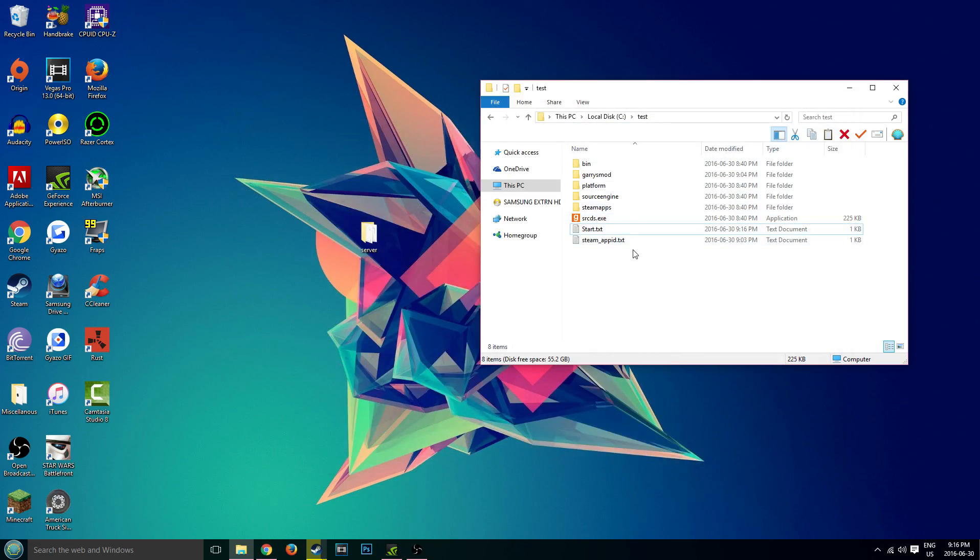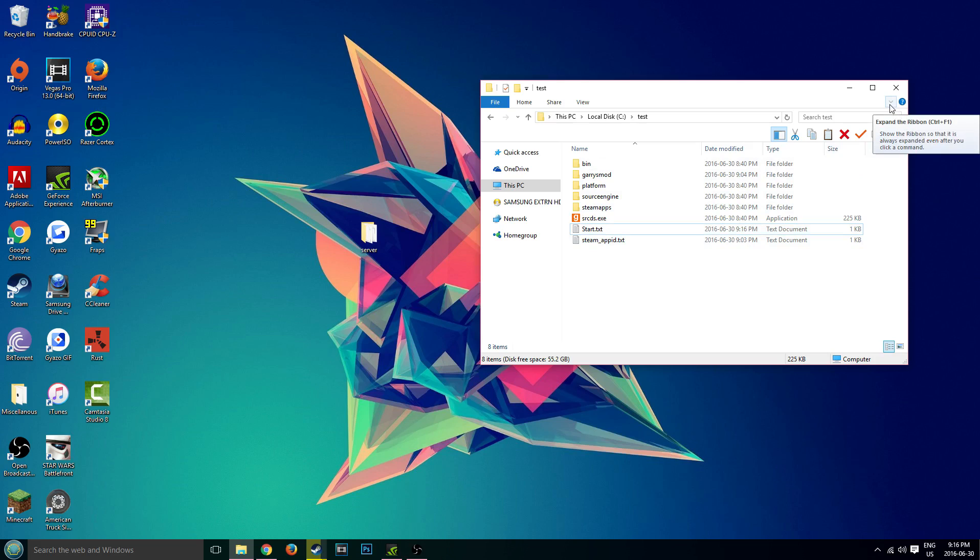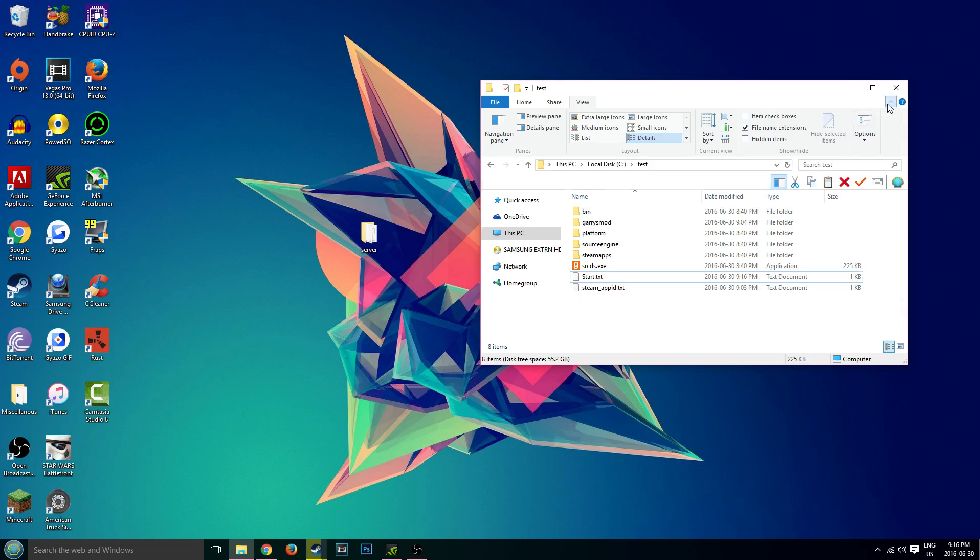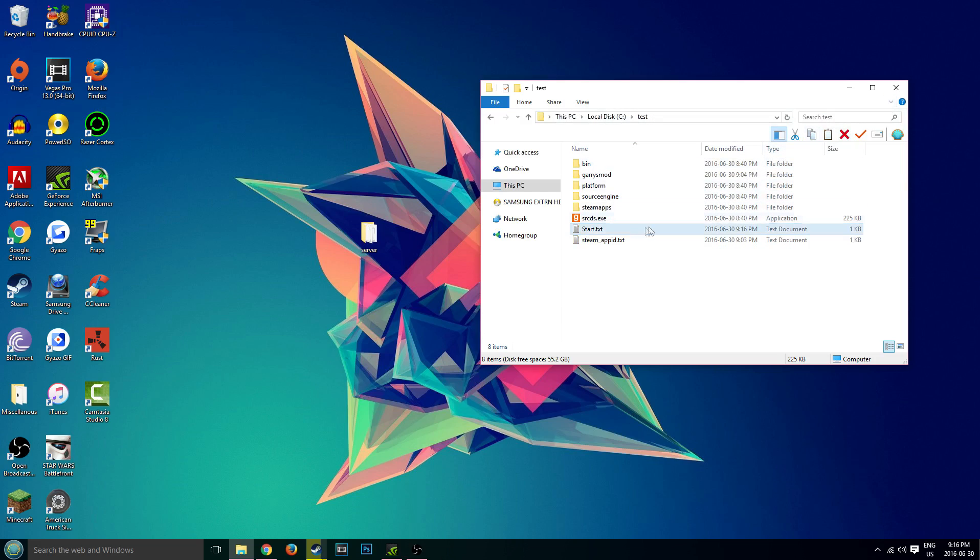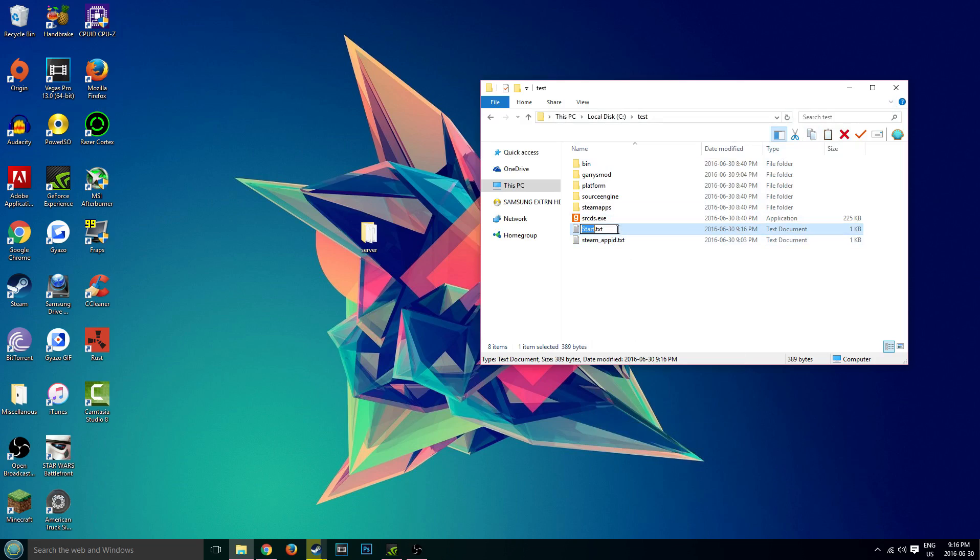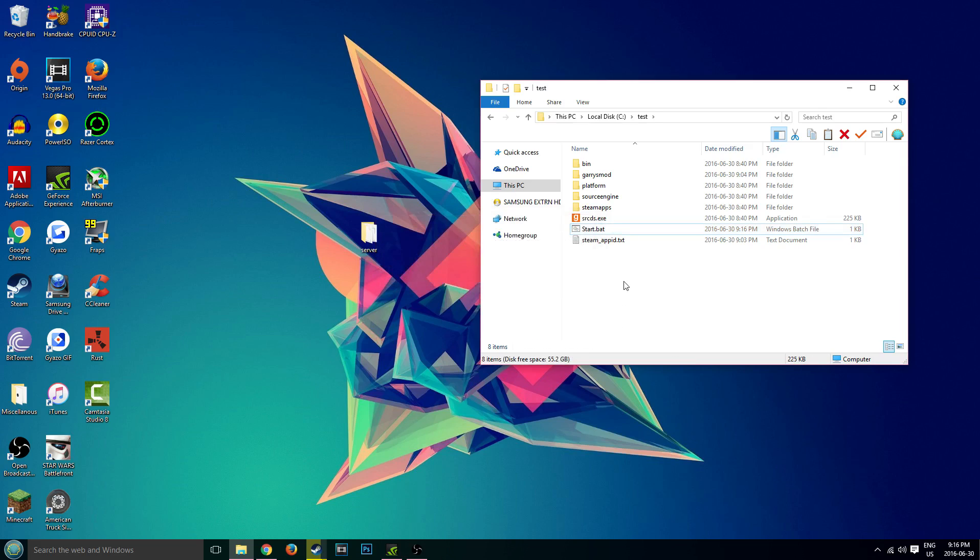And now we're going to actually convert it to a batch file. So to do that, make sure that your file name extensions is checked. Go to your top right here, click on the little down arrow, click on view and make sure file name extensions is checked. Please make sure that it's checked because if it is not, people will be very unhappy that it is not working for them. And then right click on the start.txt, rename and delete the TXT and change it to BAT. You might get this warning, click yes, and now it is changed to BAT.